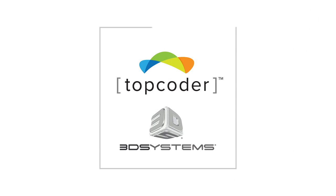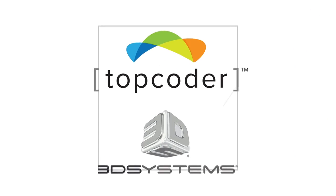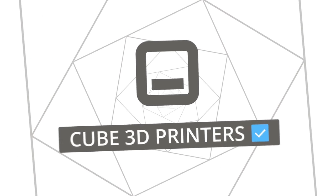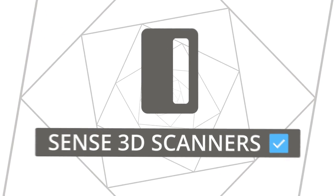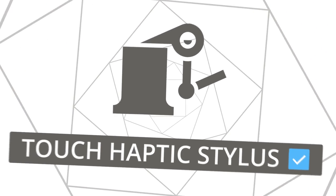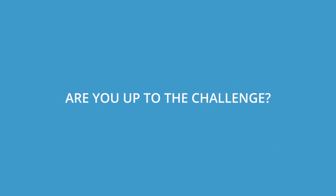Topcoder and 3D Systems have teamed up to launch an initial challenge series with $50,000 in prize money as well as Cube 3D printers, Sense 3D scanners, and Touch Haptic Stylus giveaways. Are you up to the challenge?